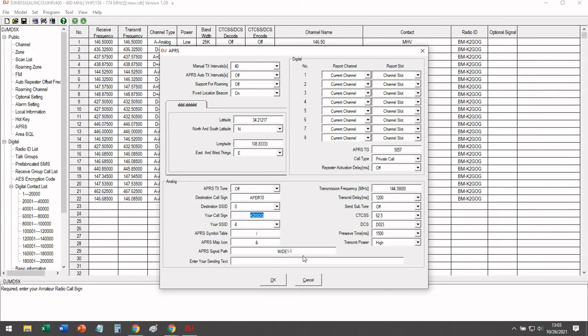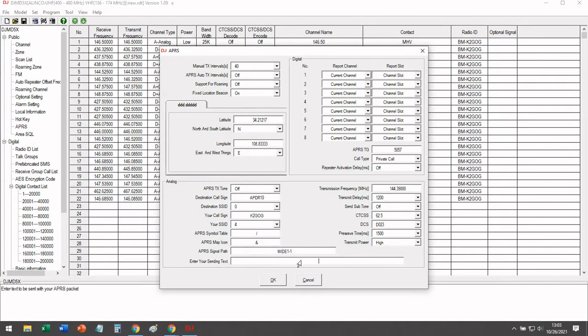Next, you can leave your signal path to wide one dash one, which is one hop through your digipeater. And then you can add some text.